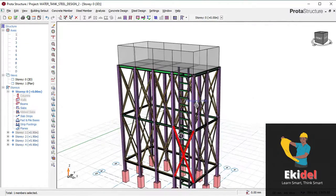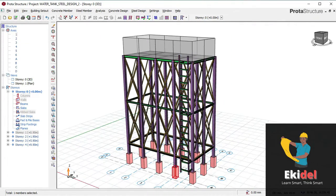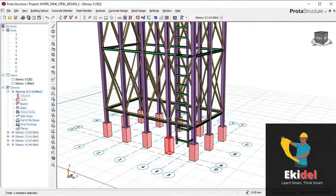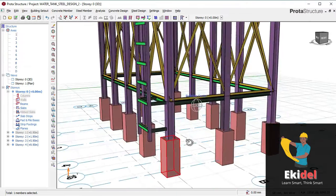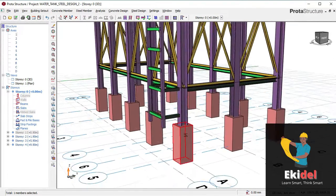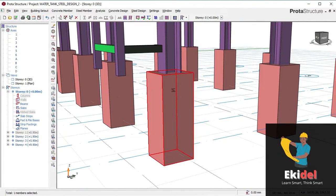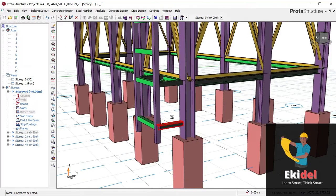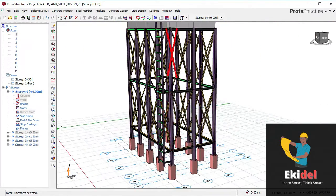Hello, welcome to Ekidel, where I will train future civil and structural engineers. My name is Justice Mwaka, I am your instructor. Today, I will be showing you how to create this concrete pedestal, as you can see here, for a steel water tank structure.